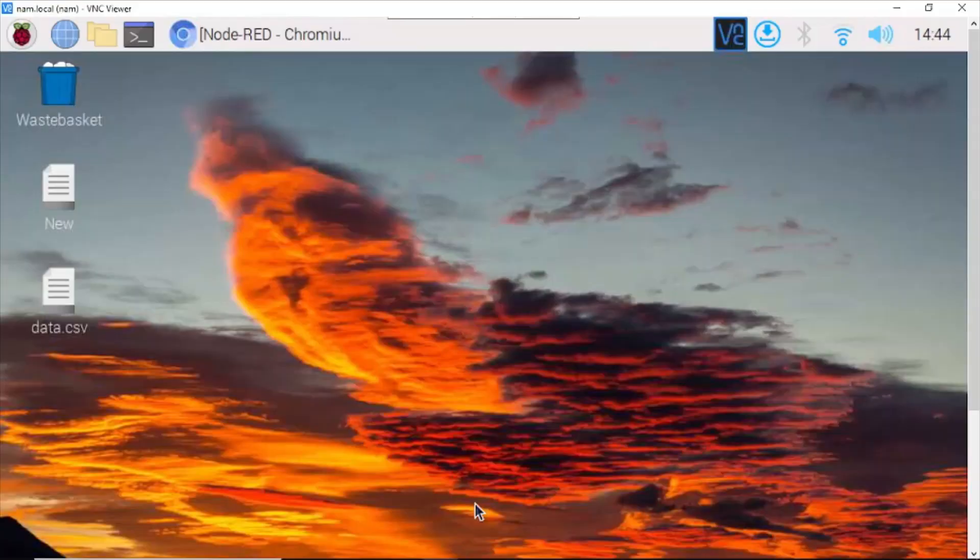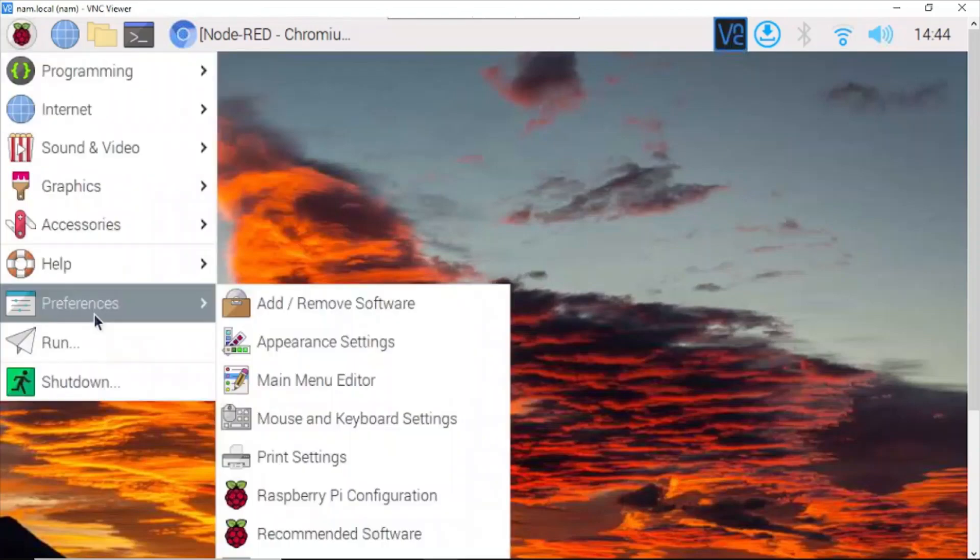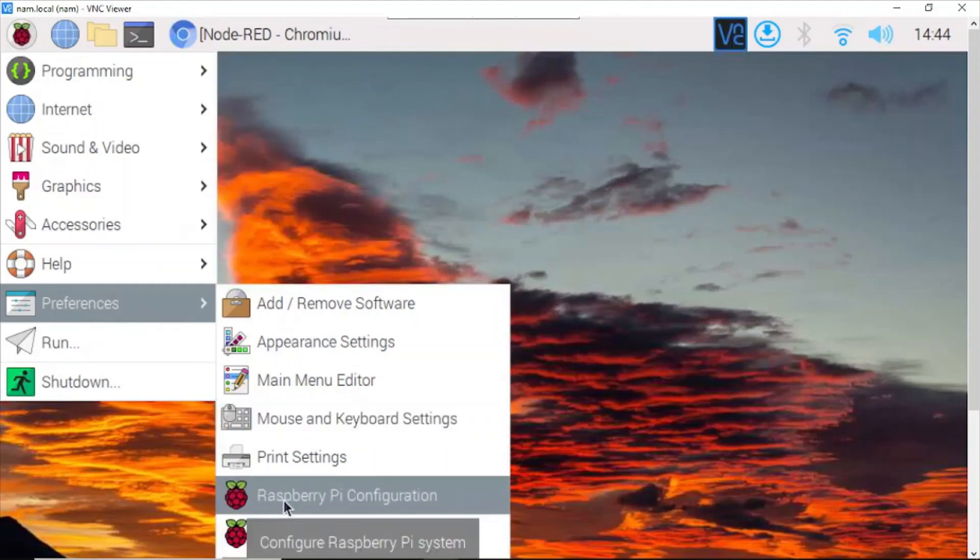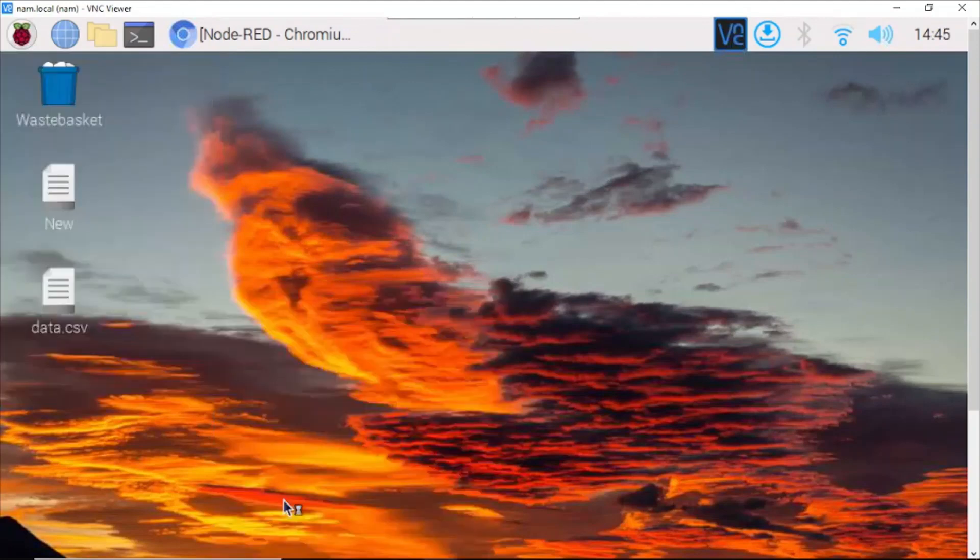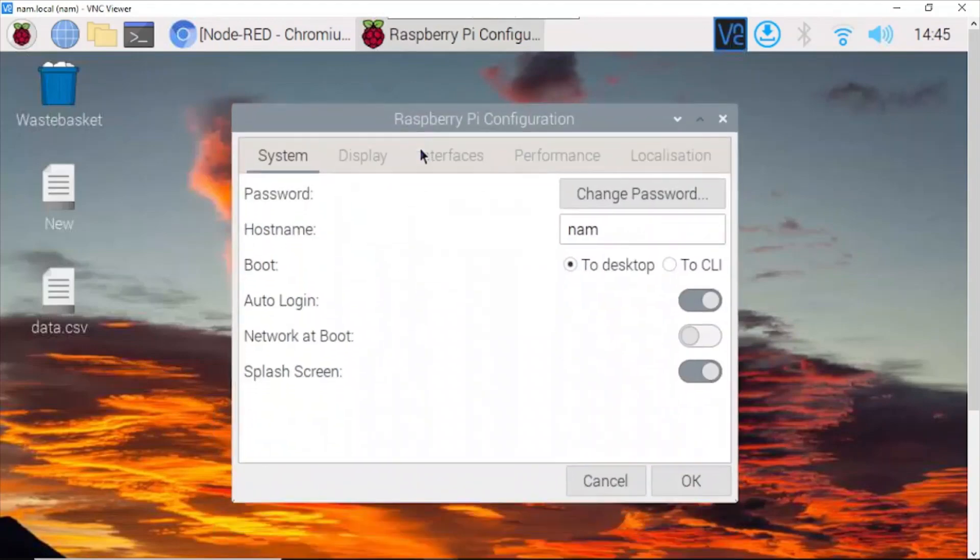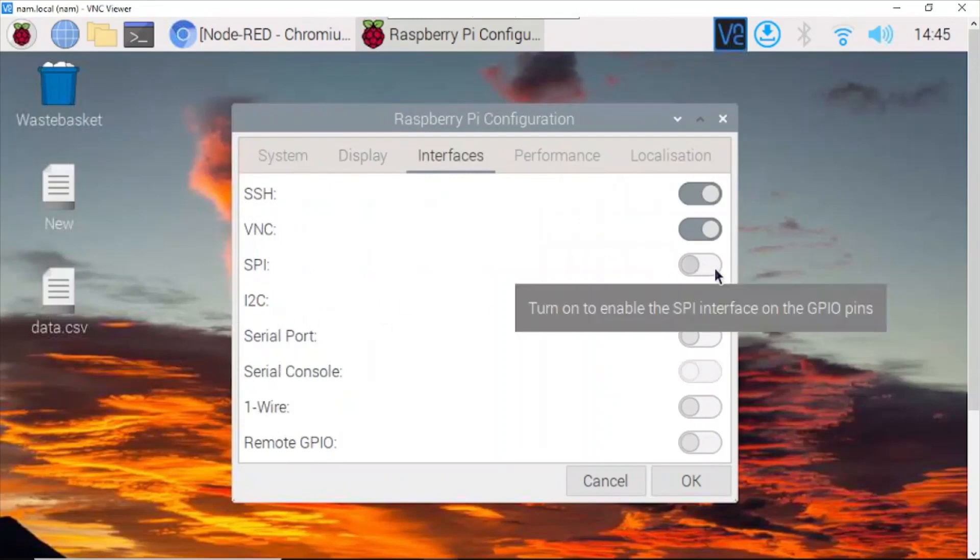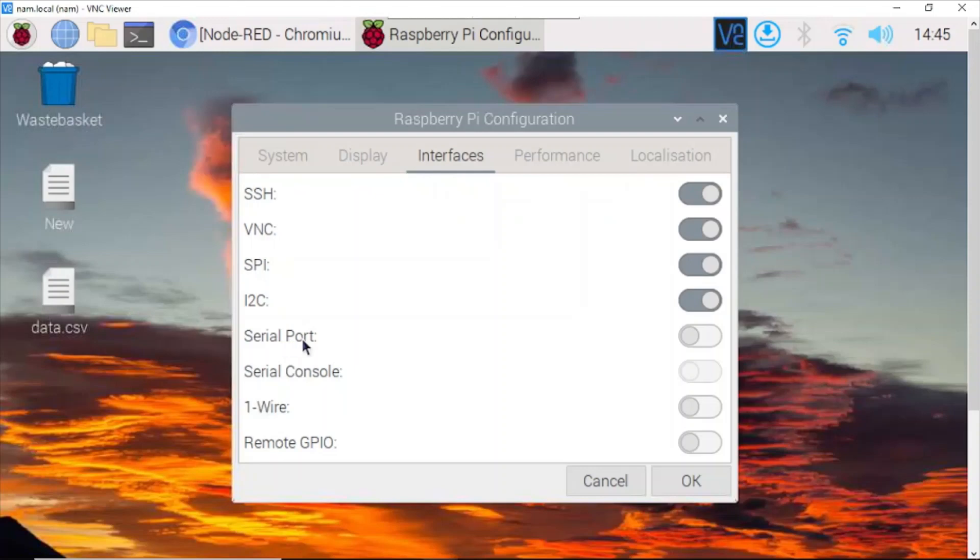Click here on Preferences, go to Raspberry Pi Configuration. In Interfaces, we need to turn on SPI and serial port. Click OK.